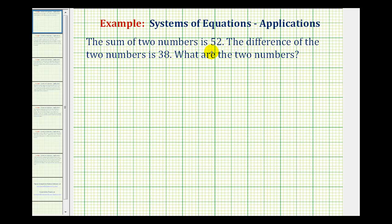The sum of two numbers is 52. The difference of the two numbers is 38. What are the two numbers? So to solve this problem, we're going to set up a system of equations and then solve the system.